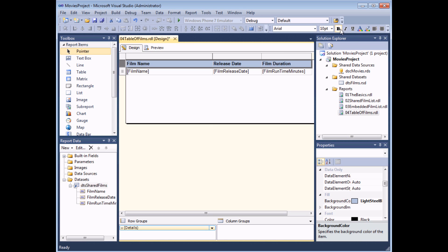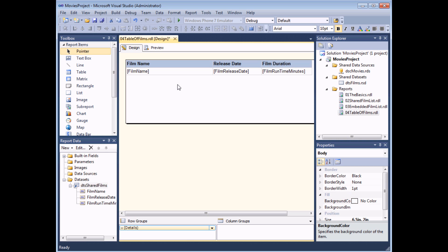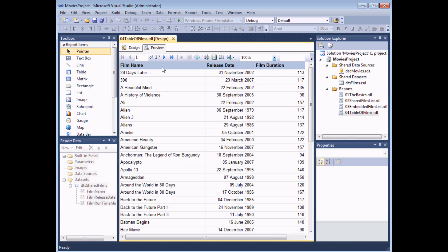I'll do a quick bit of basic formatting to the font as well. At that point I've modified the background colors and font formatting, changed the number format, and changed the column widths. Now that I've made those formatting changes it's a good idea to preview the report to make sure it looks sensible — and you should be able to see the formatting changes have taken place.